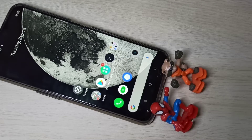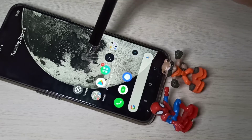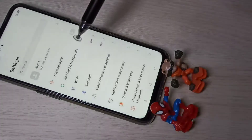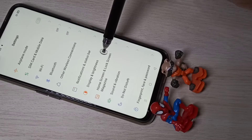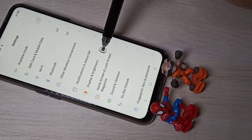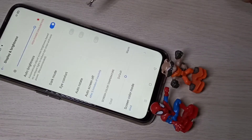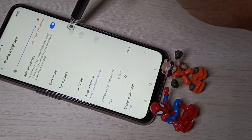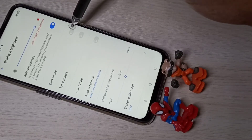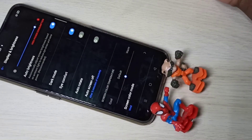Hi friends, this video shows how to enable dark mode. Open the Settings app, then select Display and Brightness. Here you can see the dark mode option — tap on it to enable dark mode. You can see it switching to dark mode.